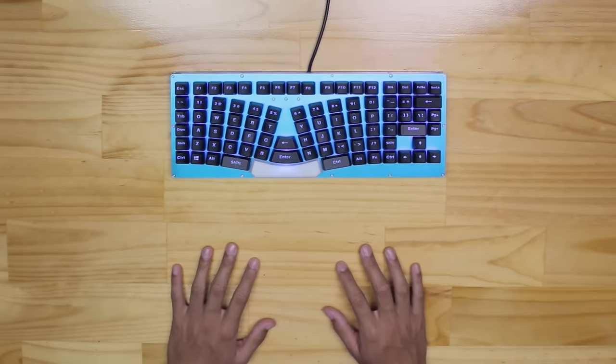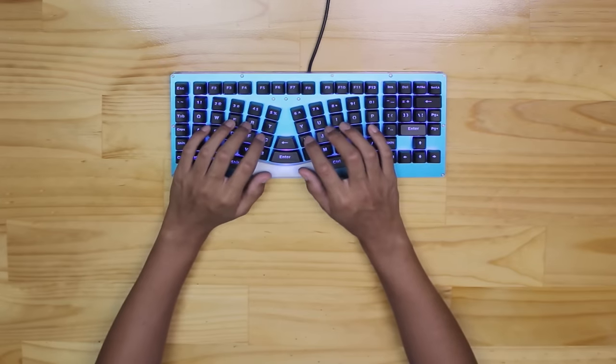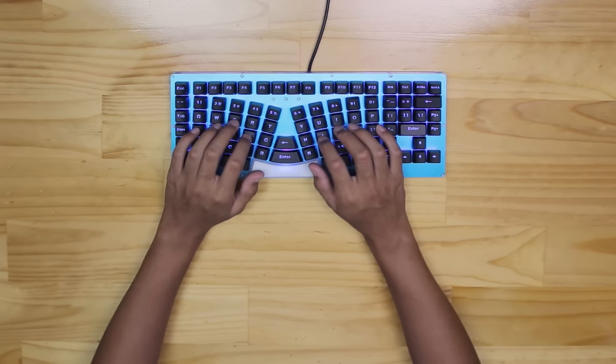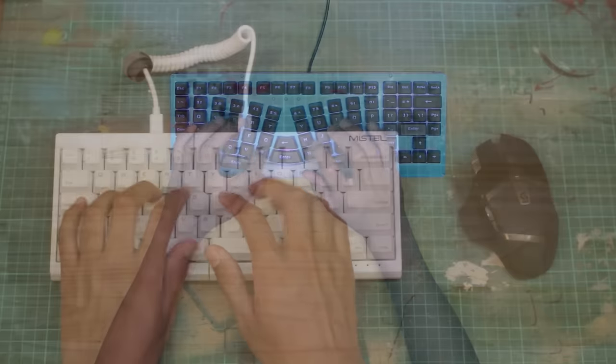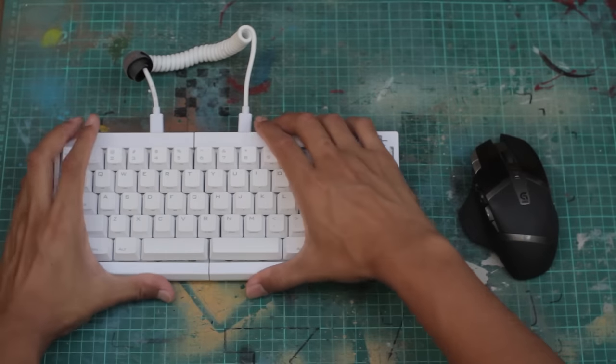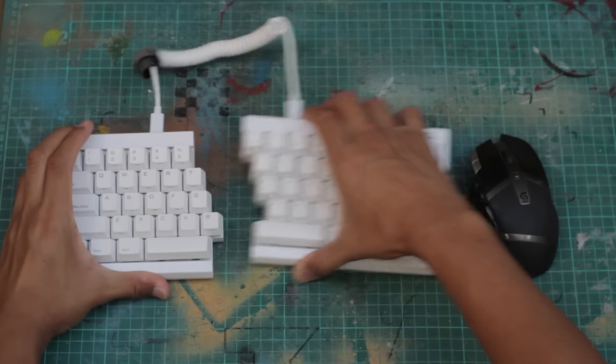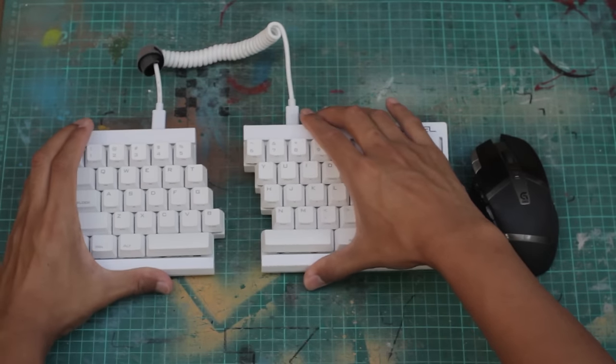But the thing about having the halves on one unit is that the halves are still close together, meaning that our arms still angle inwards. And that's the advantage of split ergonomic keyboards, where the gap can be increased or adjusted to your liking.